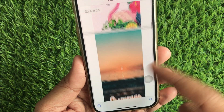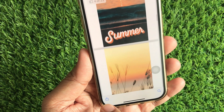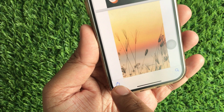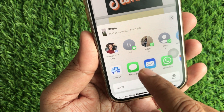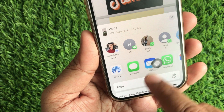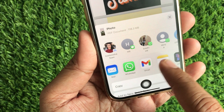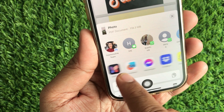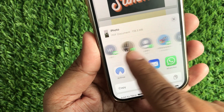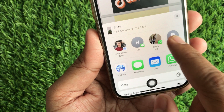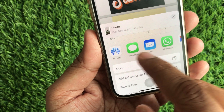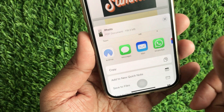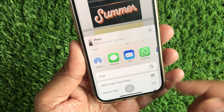Now that your photo is a PDF, tap the Share icon in the bottom left corner again. Here, you can choose to save your new PDF to Files, send it via email, or share it through any other means you prefer.